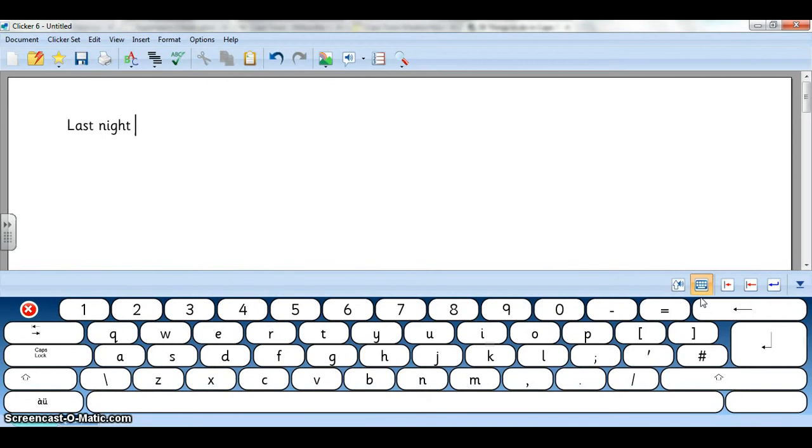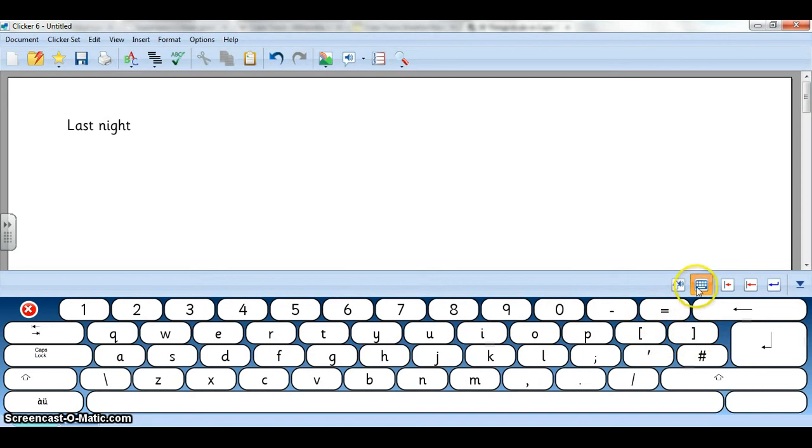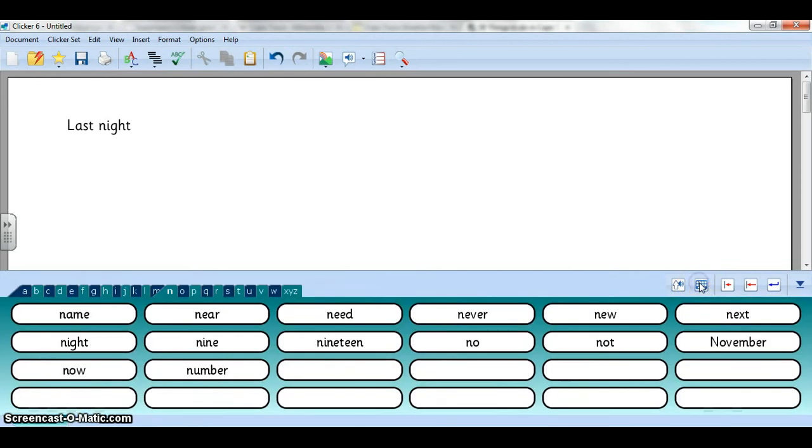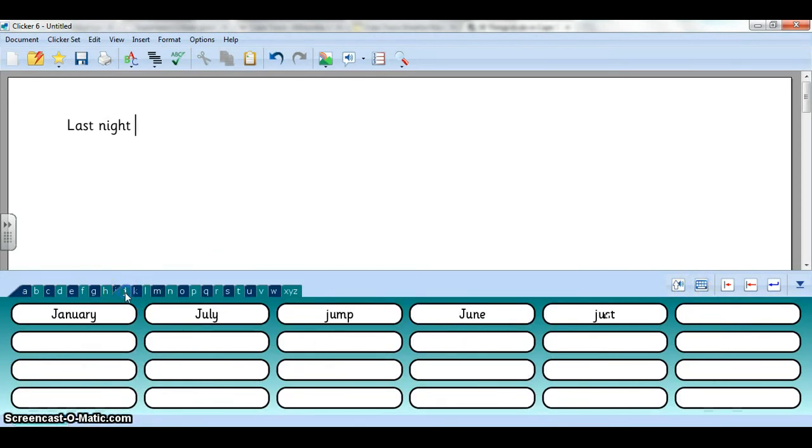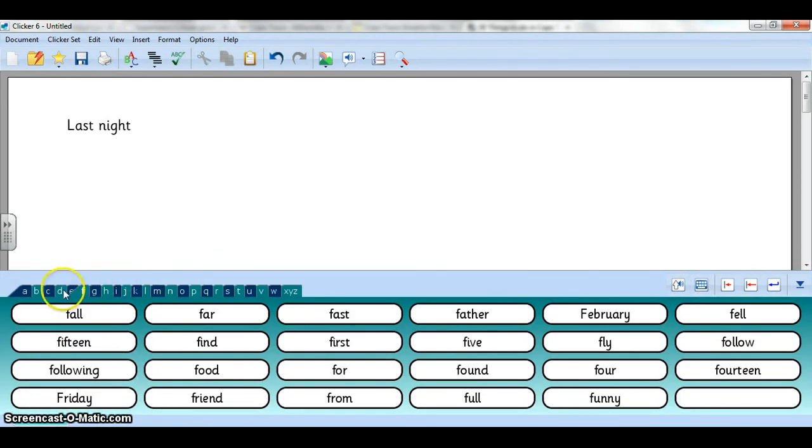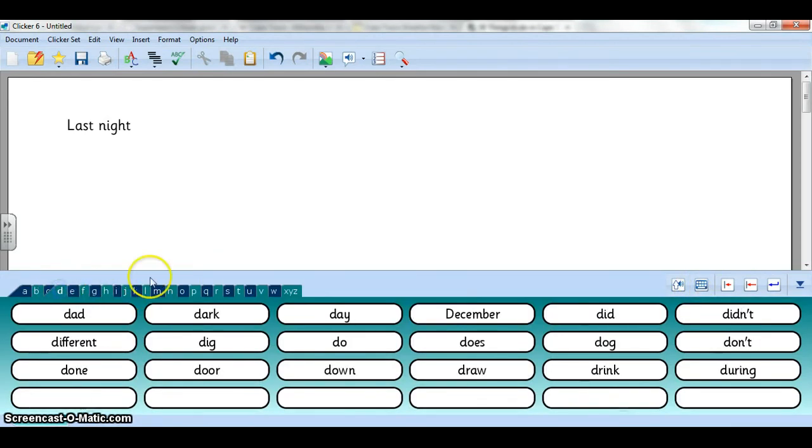Once you've finished with the keyboard you can close it down and then continue with your word bank. But basically it helps you to expand your vocabulary and build sentences faster.